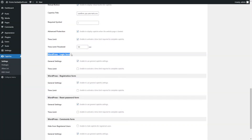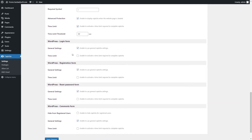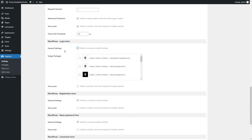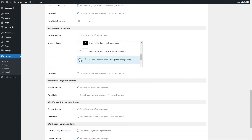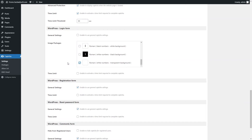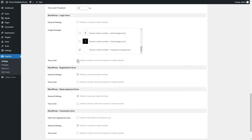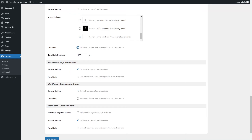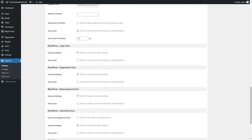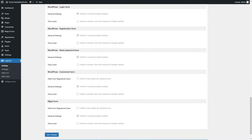Use the options of the WordPress Login Form section to change the appearance particularly for the Login Form. Enable the General Settings option to use General Captcha settings for the WordPress Login Form. If this option is disabled, you can enable image packages different from the General Settings section. Use the Image Packages option to enable image packages for the Login Form. You can also set a Time Limit and Time Limit Threshold specifically for the WordPress Login Form. The same individual settings can be applied to other standard forms and forms created using external plugins.